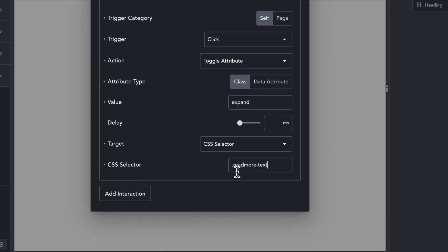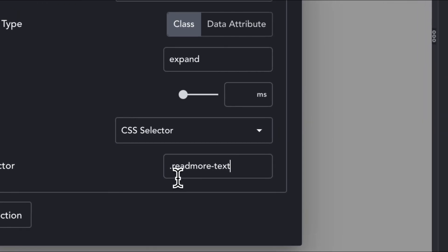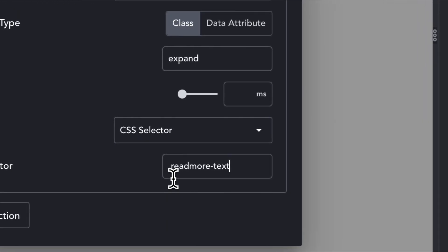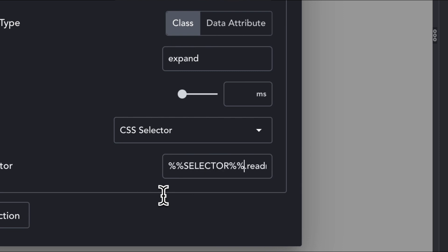In the interaction, we will update the CSS selector to use the special selector keyword from breakdance to reference the current element and the tilde character to reference a sibling. We will see other ways we can change the state of child elements in later examples.